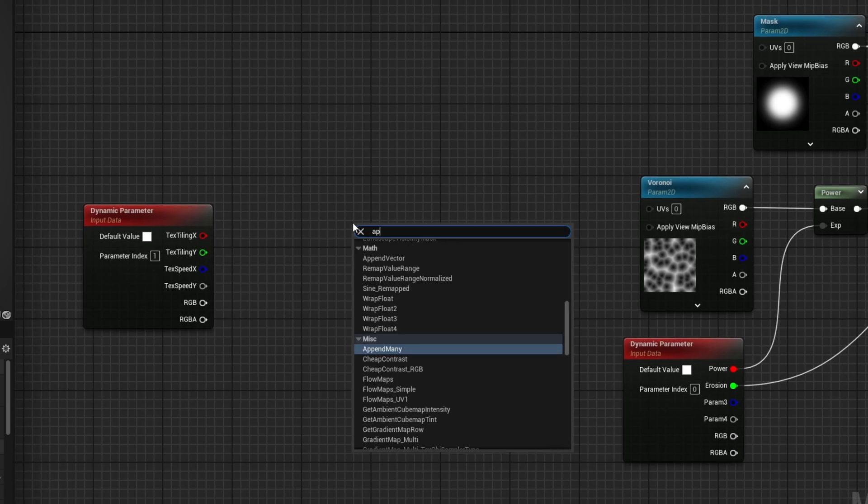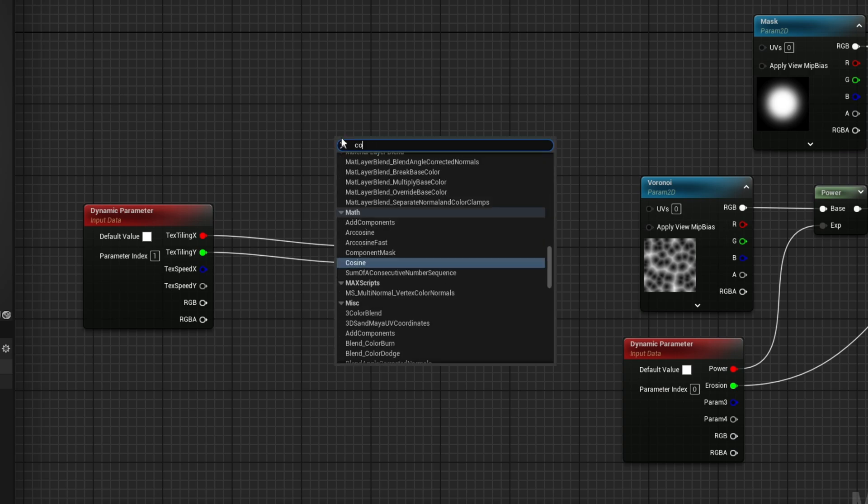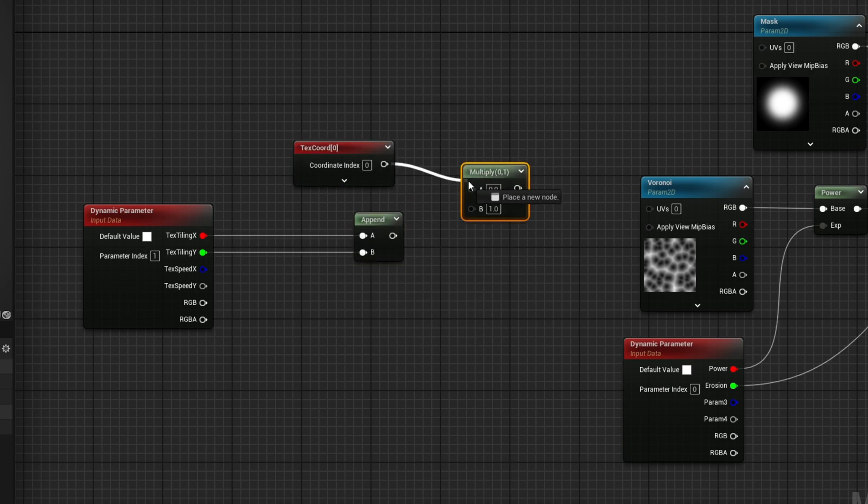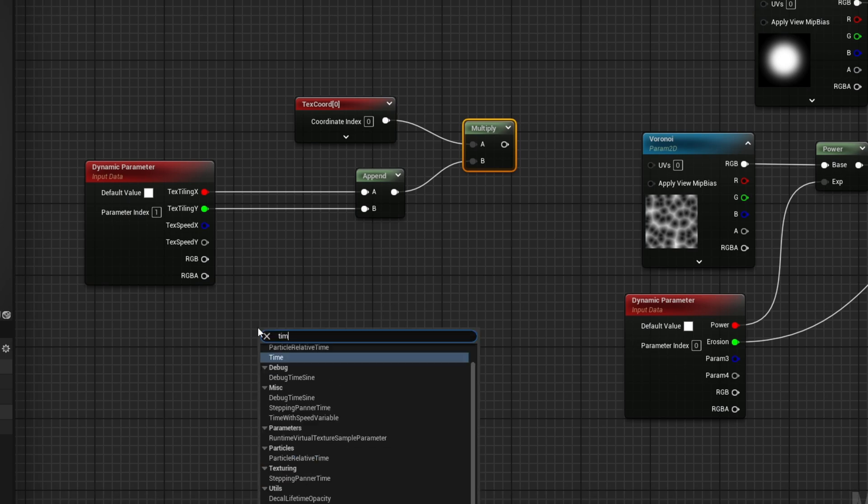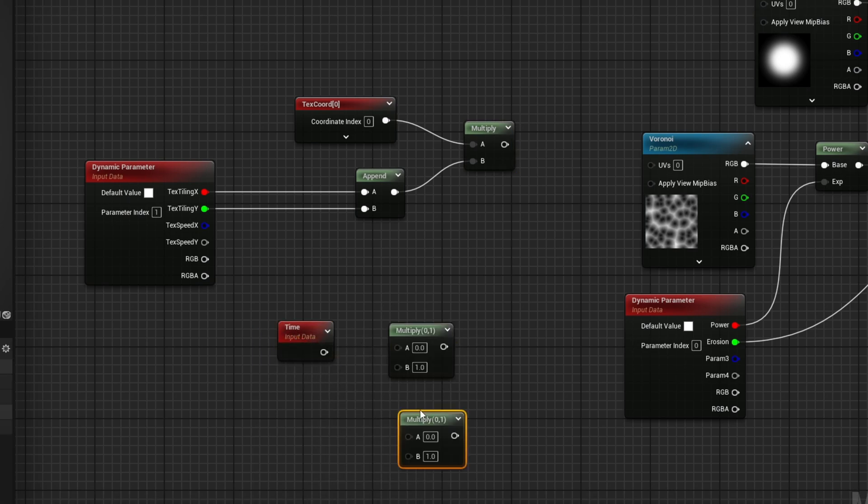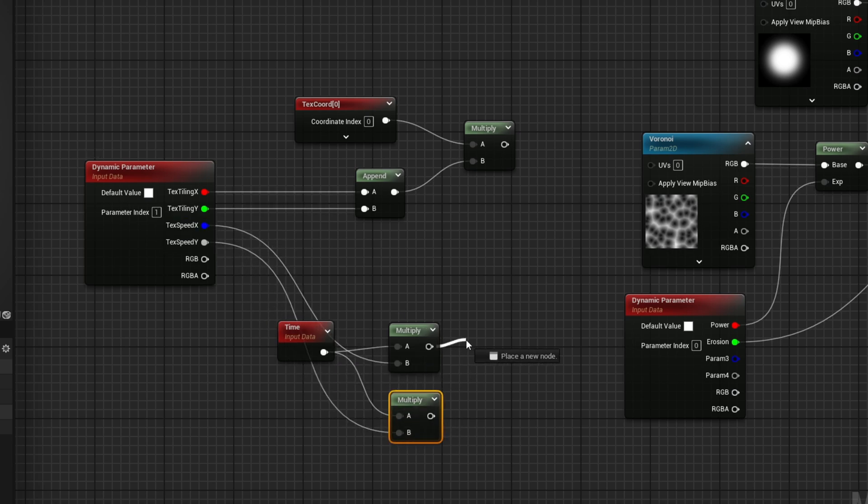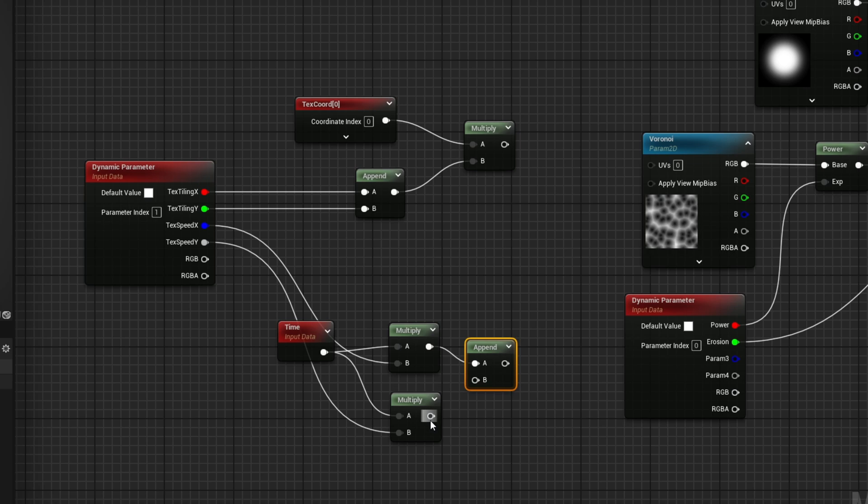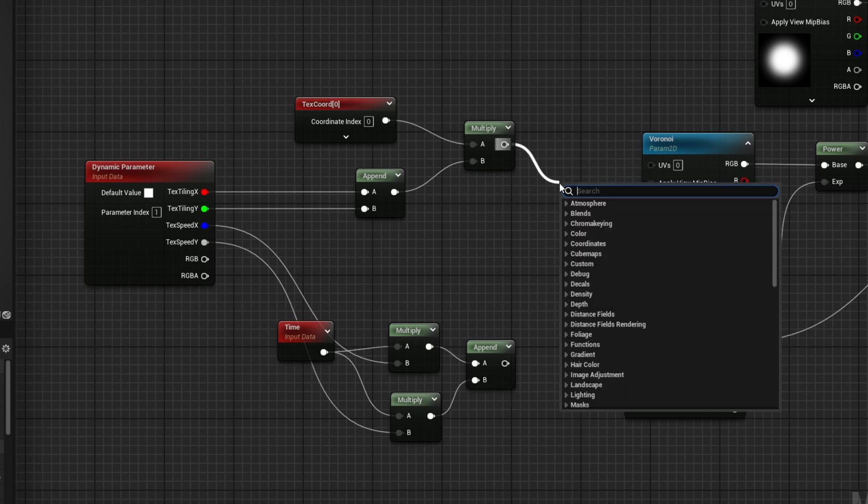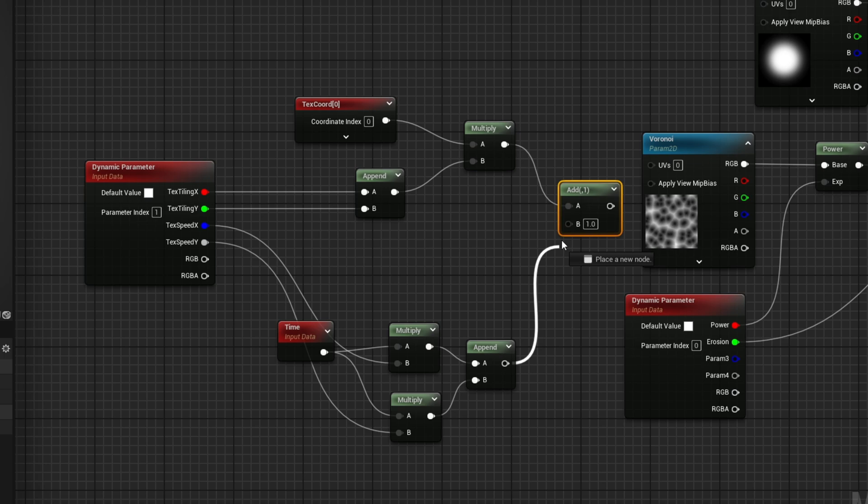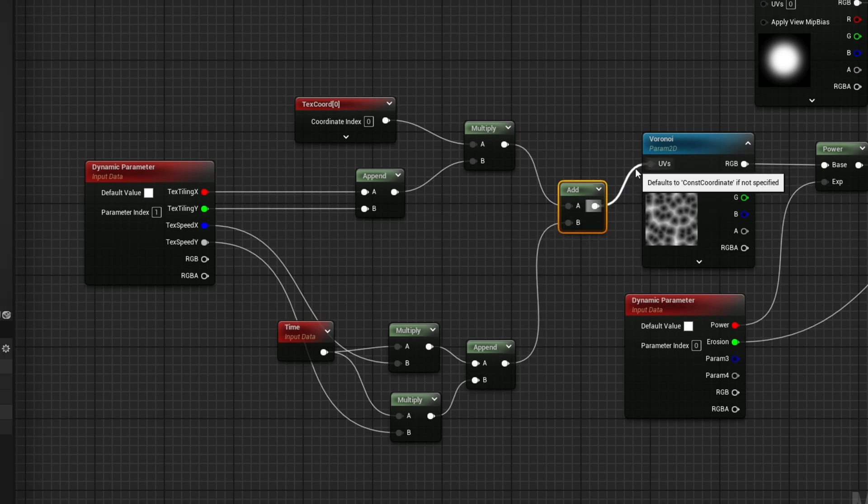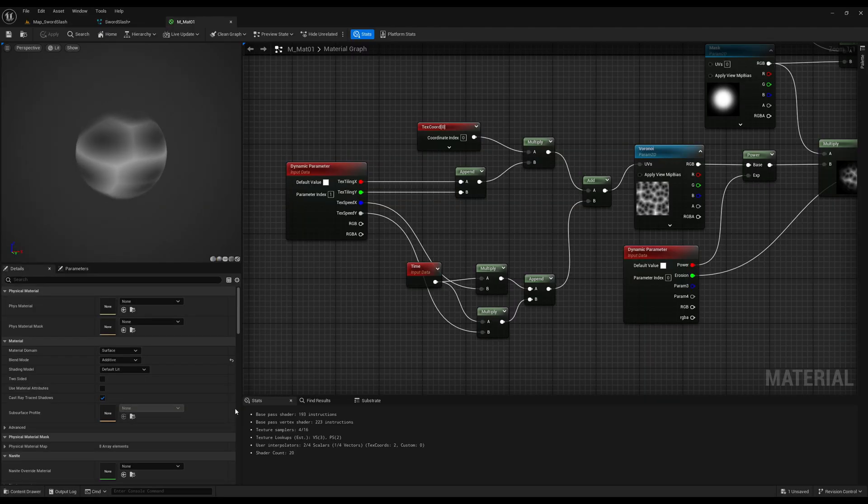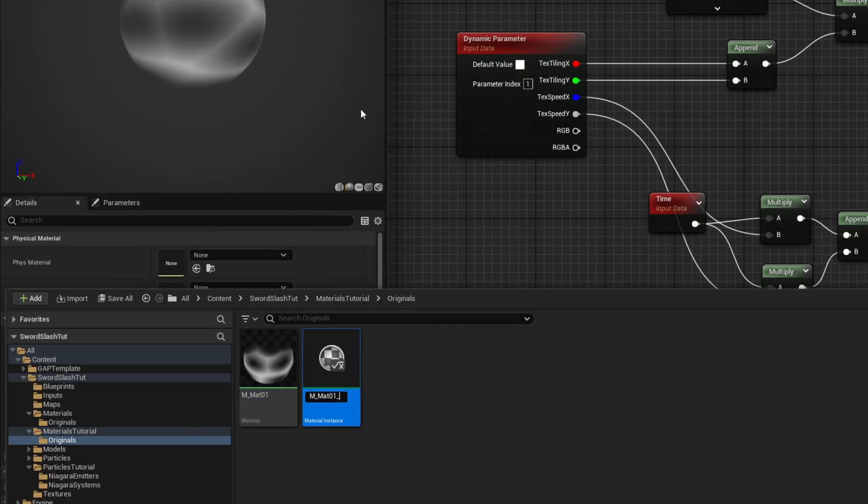The way this works is first we append, we create a vector essentially with a tiling x and a tiling y, and then we multiply it with this texture coordinate, with the UVs essentially. And for the speed we need to create two multiply nodes so we can multiply the speed with the x and with the speed y. And then we can append them, create a new vector with these two floats. Essentially we have now a tiling to control the scale of the texture and the speed to control how fast it pans in the x and in the y. Now we want to add up here the append and then to the UVs of the Voronoi. And this is what we get if we test some random values on the speed. Let's create a material instance out of this material.